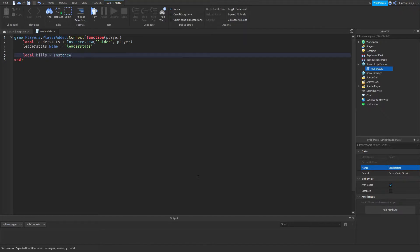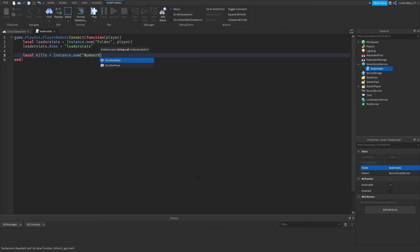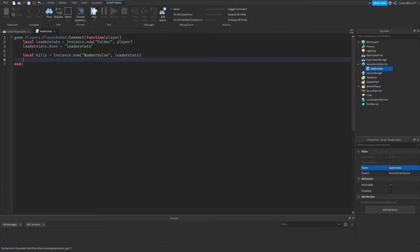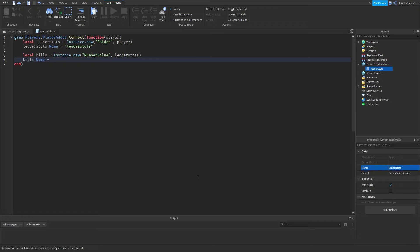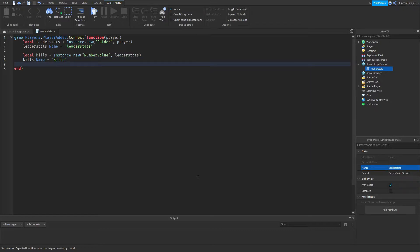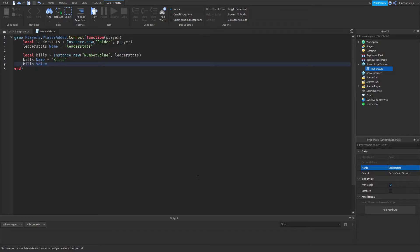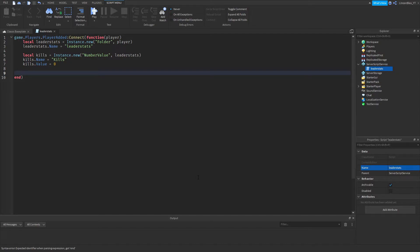Now go down and do: local kills = Instance.new('NumberValue', leaderStats). Then set kills.Name = 'Kills', and kills.Value = 0.